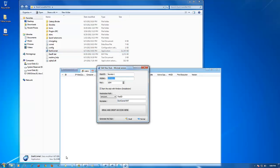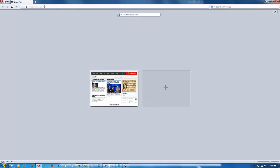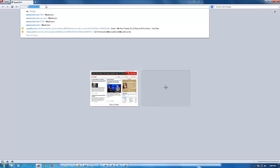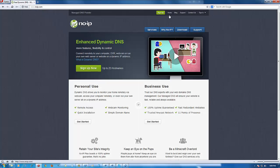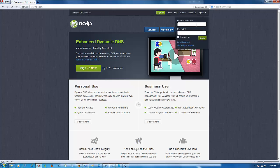Now we're going to go to noip.com, so open an internet browser — I'm using Opera because it's quite fast. I'm going to wait for that to open. Keep in mind I haven't been to No-IP in a while. I click on noip.com — they changed the website — okay, now you're going to click on Sign In.